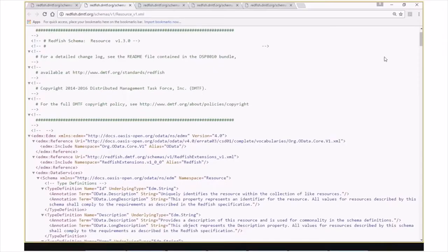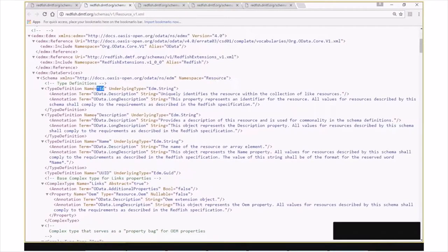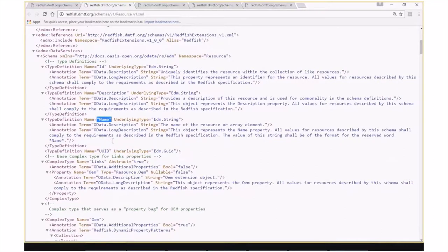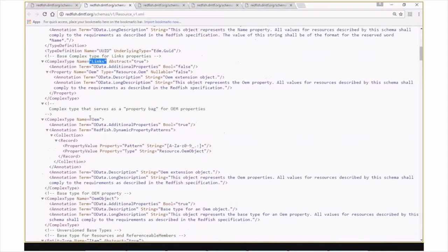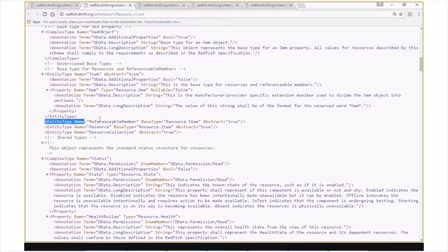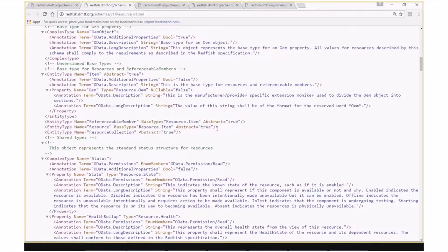This is the resource schema file. The first namespace you'll see here is the unversioned resource namespace. In here you'll see some of our early type definitions, such as ID, description, and name, which are common to all of our Redfish entities. We also have our links complex type defined here, which is used by resources to express different related items. We also have our common definition for our OEM object, which is primarily an empty object that different implementers can expand upon as they see fit to implement extensions to the Redfish model. We also have our abstract base classes for referenceable member, resource, and resource collection, which are used in the next namespace below.